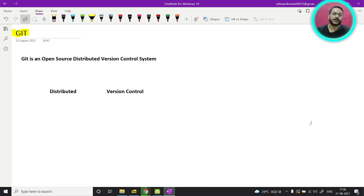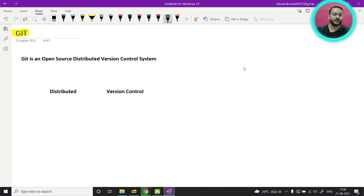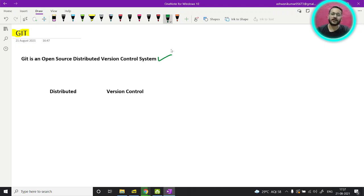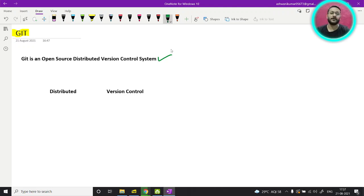So without wasting time, let me start this video. If you go on the internet and search what is git, you will end up with a pretty common definition. Tons of definitions are there, but this is the one commonly found on the internet.